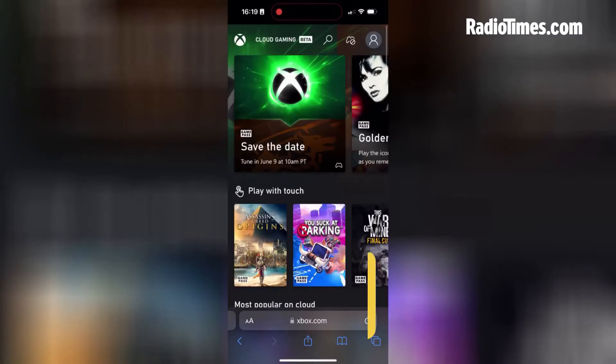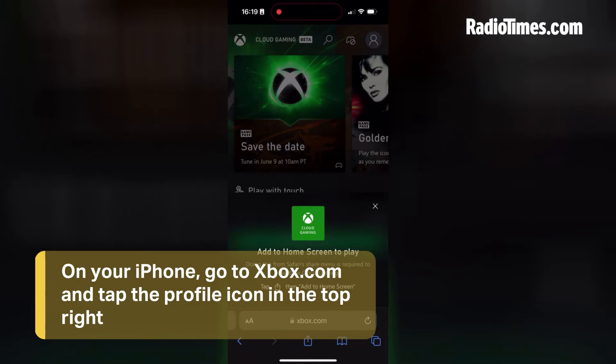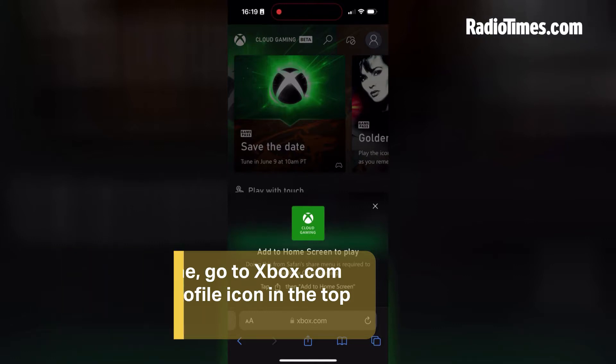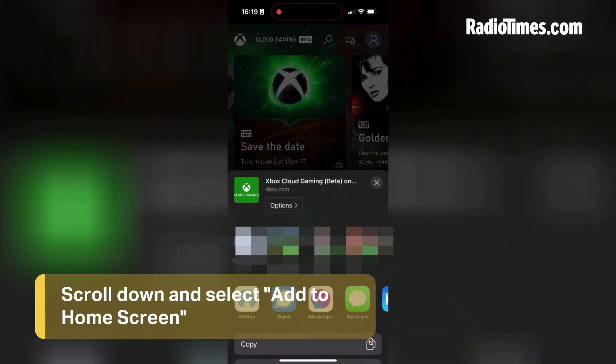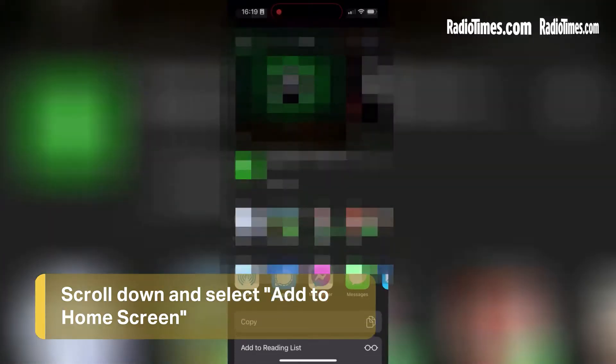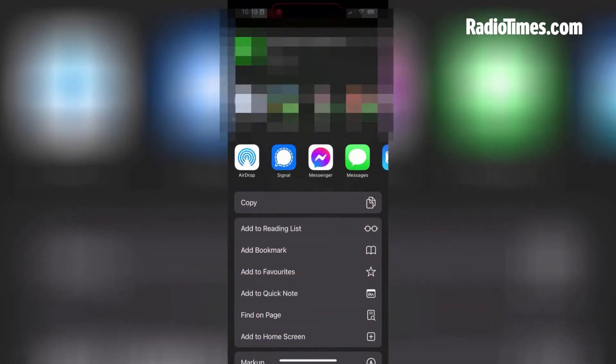On your iPhone, head over to Xbox.com and then press the Profile icon in the top right. This will bring up the Share Sheet, and you need to scroll down and tap Add to Home Screen. Leave the settings as they are and press Add.